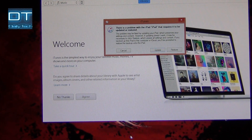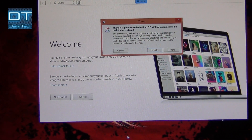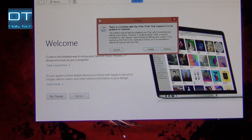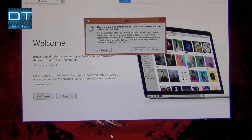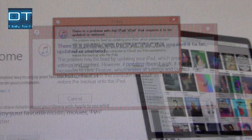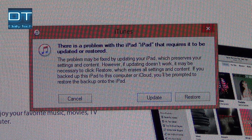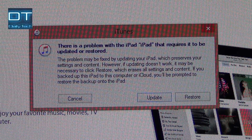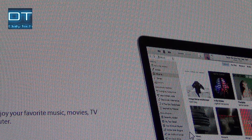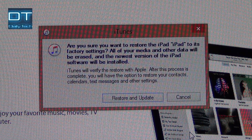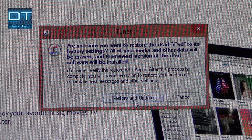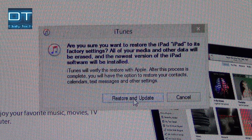From here you can see it's saying there is a problem with the iPad that requires it to be updated or restored. I'm gonna click on Restore, and you can see there is now a Restore and Update option — so I'm gonna click it.